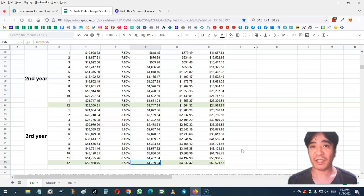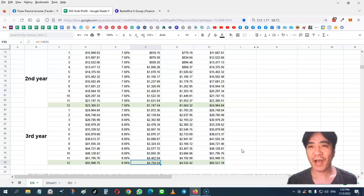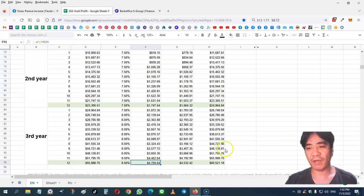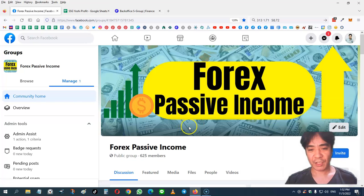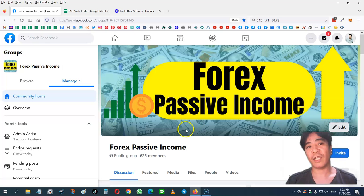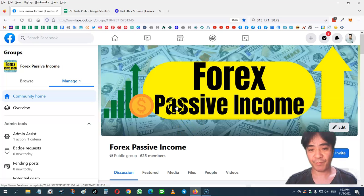You can start investing today. If you have any questions, please contact me on Facebook. So this is my Facebook group. Just post a question here or send me a message and I'm going to get back to you.